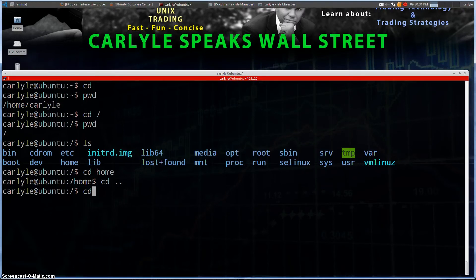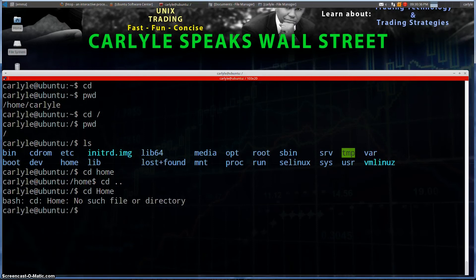Case sensitivity is very important in Linux. If I type `cd HOME` with all capital letters, there's no such directory — because `HOME` is completely different to Linux than `home` with a lowercase h.